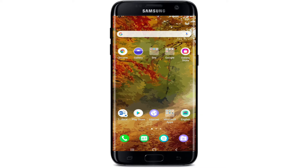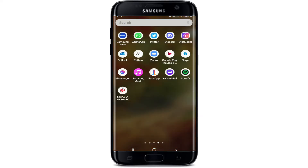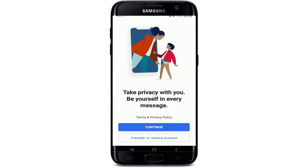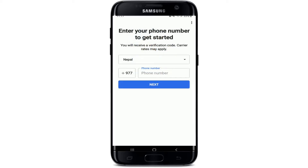In order to log into Signal, make sure you've downloaded the Signal application on your device and have registered yourself first. Once you have, tap it open, and from the very first interface of Signal, tap on the Continue button.